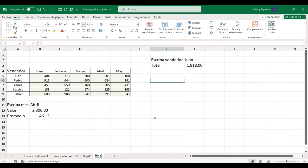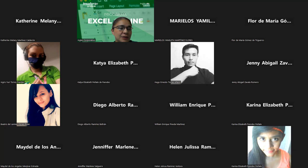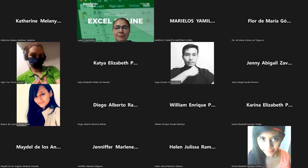Si aquí escribo 'vendedor' y escribo Juan, con SUMA(INDIRECTO(referencia)) nos da el total de Juan: 1,918. Así podemos darle varias aplicaciones a la función INDIRECTO. Esta es la base de la función; vamos a seguir utilizándola en algunas otras opciones el día de mañana. Muchas gracias, espero que todos estemos bien. Continuamos mañana a las nueve de la noche. Feliz noche.